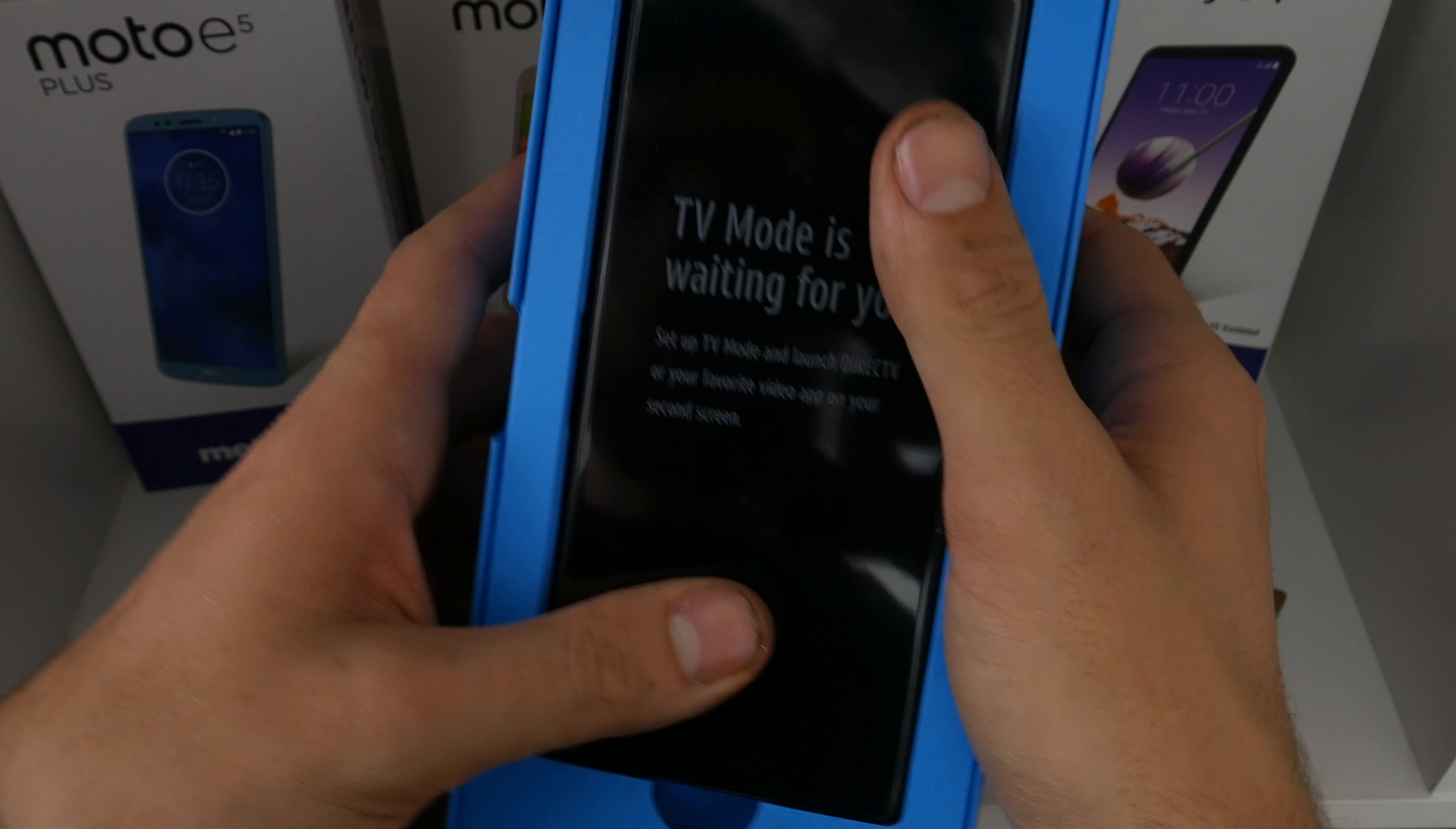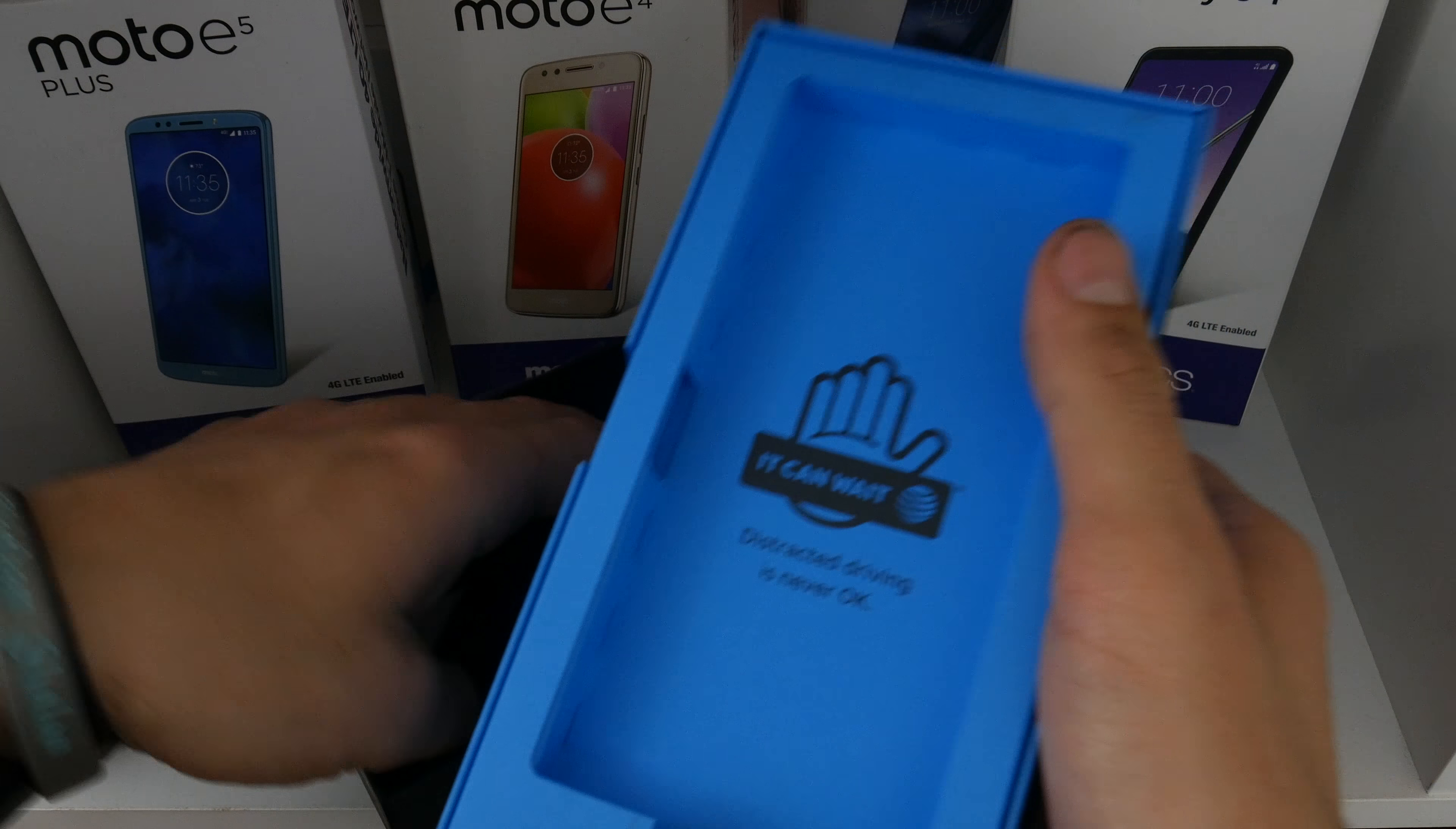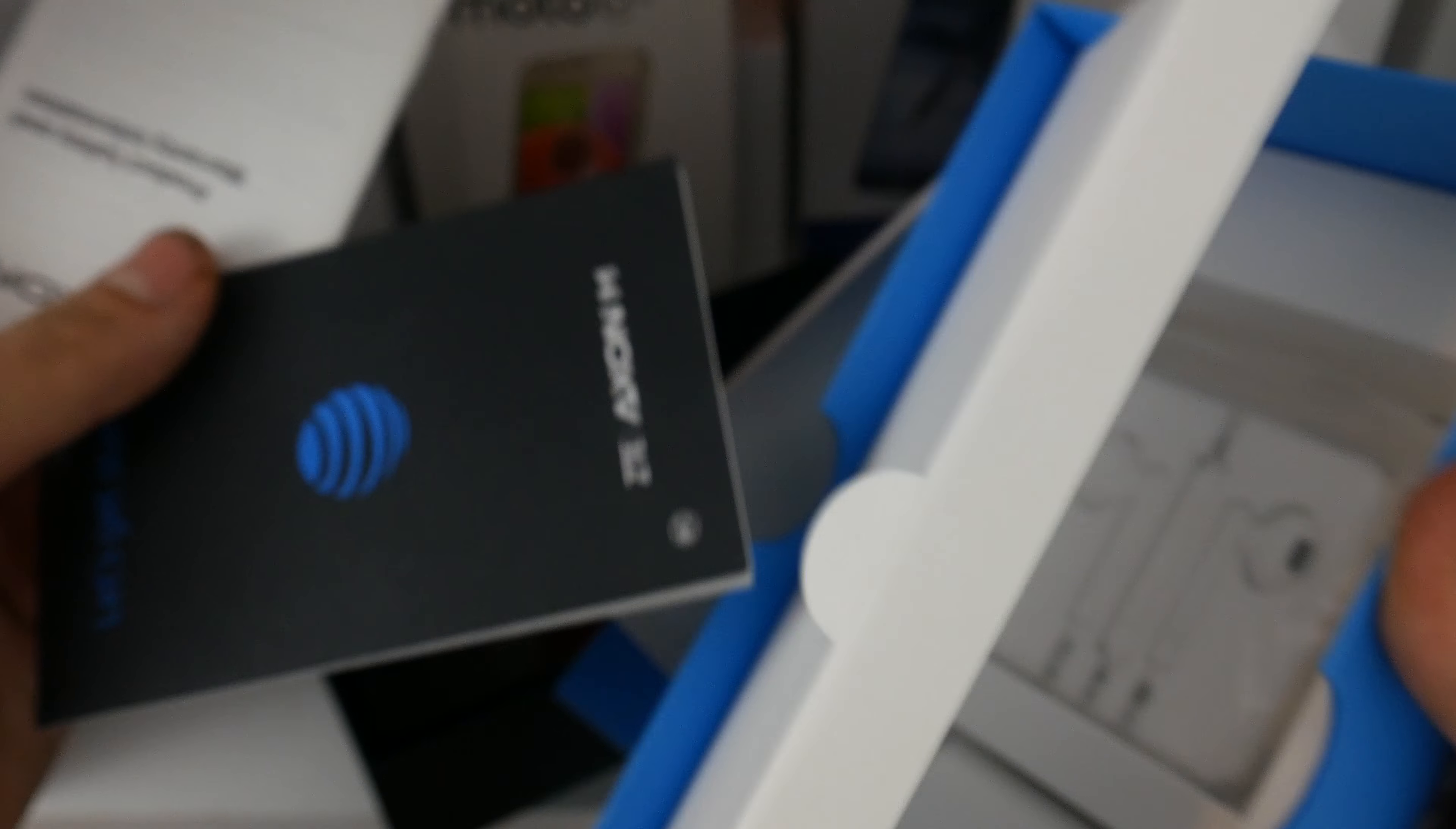So it says TV mode is waiting for you. Pull this out, put this to the side and see what else comes in. It can wait, distracted driving is never okay. That's an AT&T slogan. And it comes with a let's get started guide, another manual, product and safety.